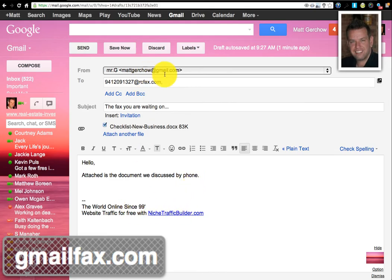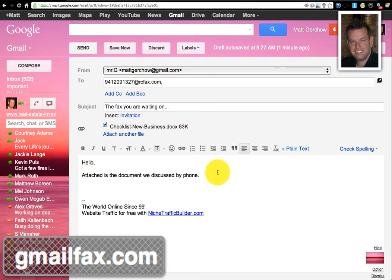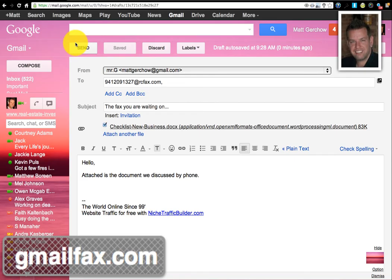And you see here that you have the fax number at rcfax.com. I'm going to show you how to get that set up in just a minute. And then all you do is click send.